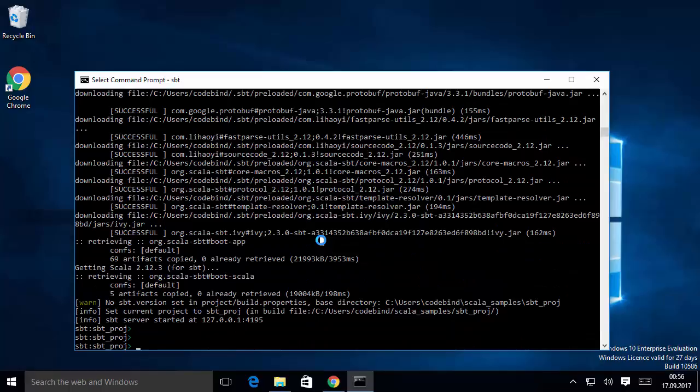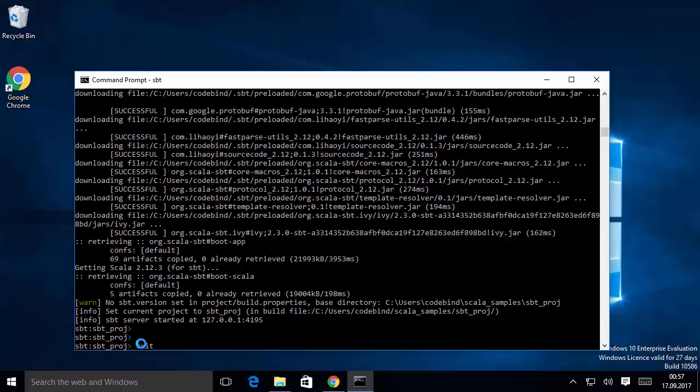The downloading of necessary files is now finished and the SBT installation is complete. You will see an SBT command prompt, meaning we are ready to work with Scala and SBT on Windows. Type exit and press Enter to come out of the SBT command prompt. In the next video I'll show you how to use SBT in more detail. That's how you install SBT and Scala on Windows 10 — I hope you enjoyed this video, please like, comment, subscribe, and bye for now.